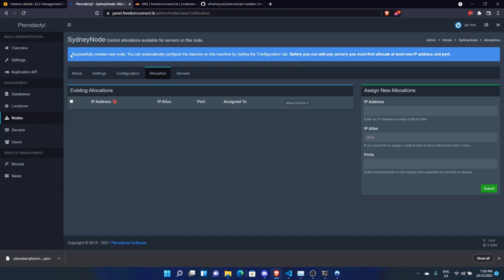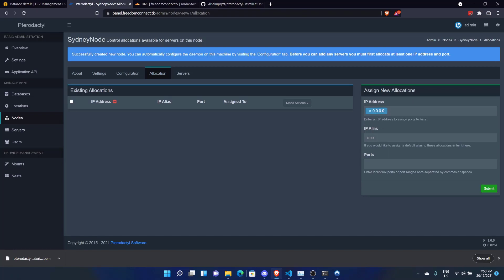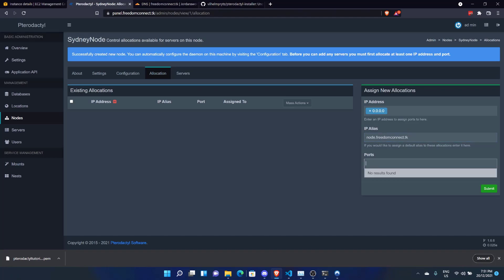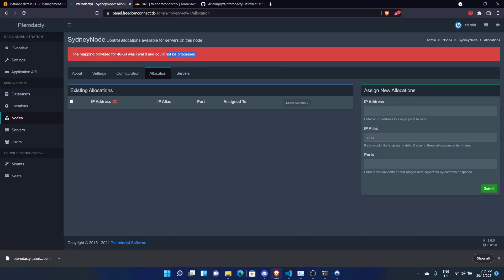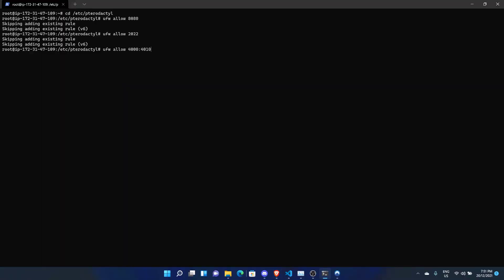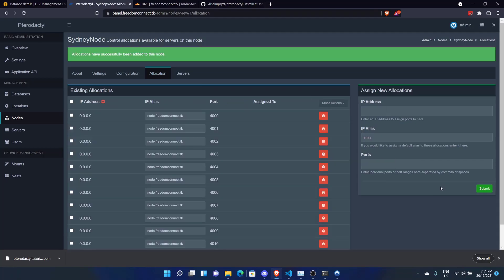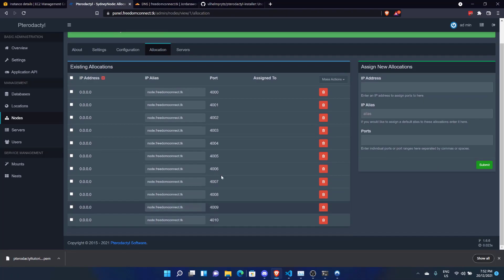And now it's going to ask us to add some ports. Now this is one thing that I got confused on when I was learning how to use Pterodactyl. IP address. Don't put the IP address of your machine there. Always put 0.0.0.0. And then as the IP alias, put the domain, which is node.freedomconnect.tk. Our ports, the ones we have folded, it's 40 to 60. And we'll click Submit. And boom, we've got Allocations. These are all the ports that we can use. Our 10 ports.